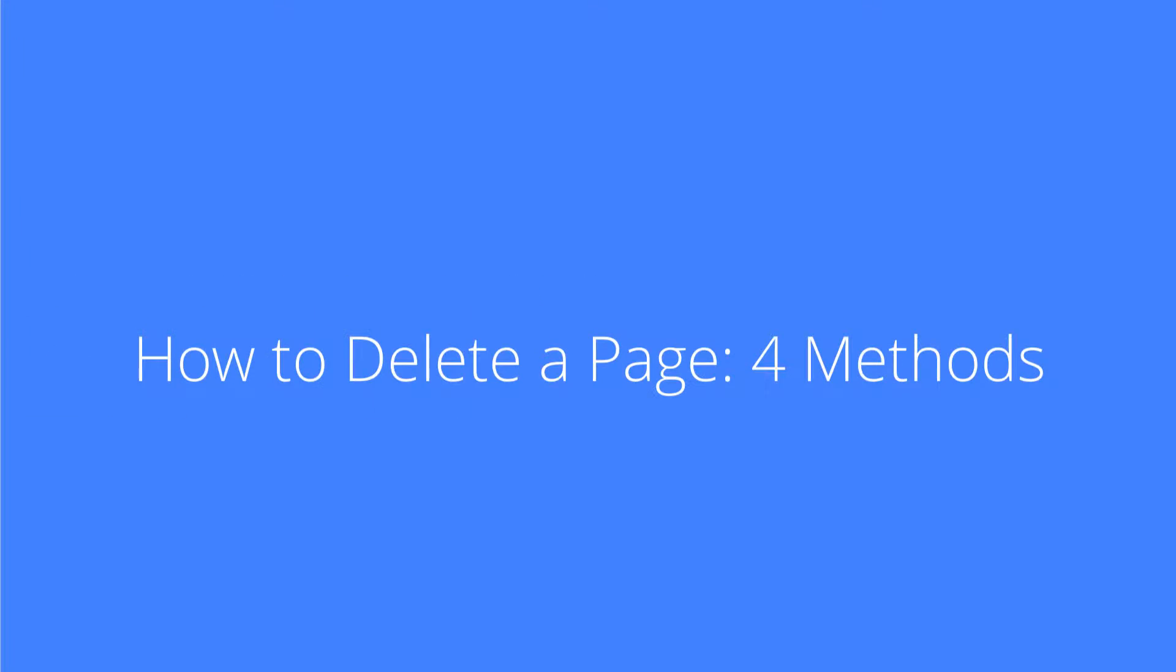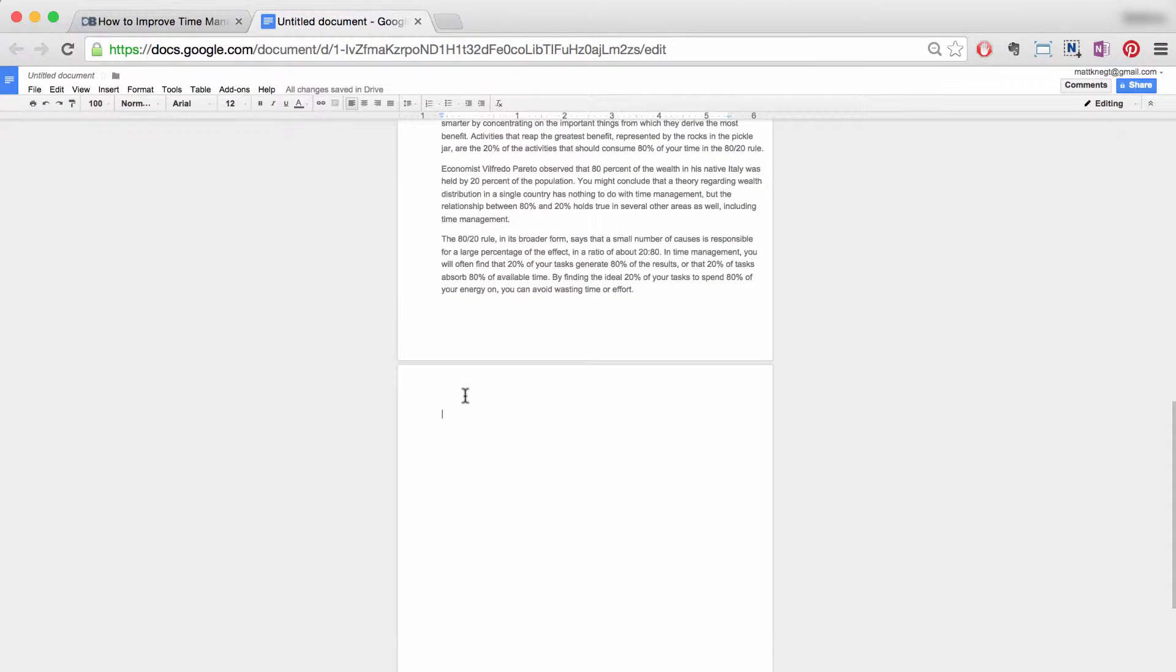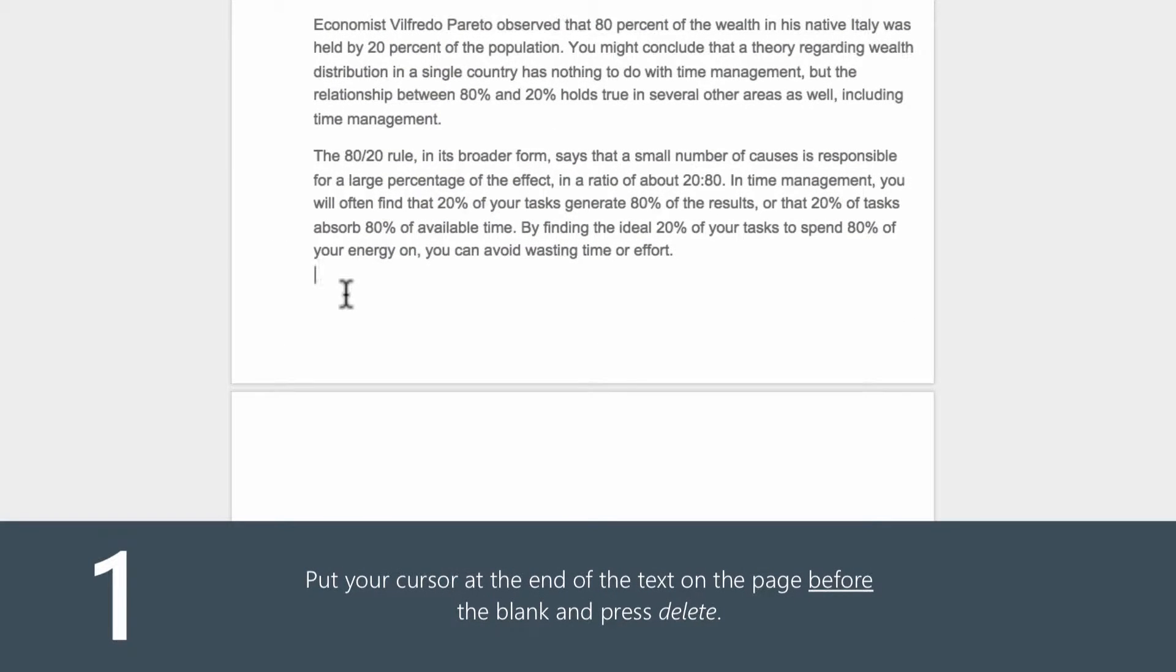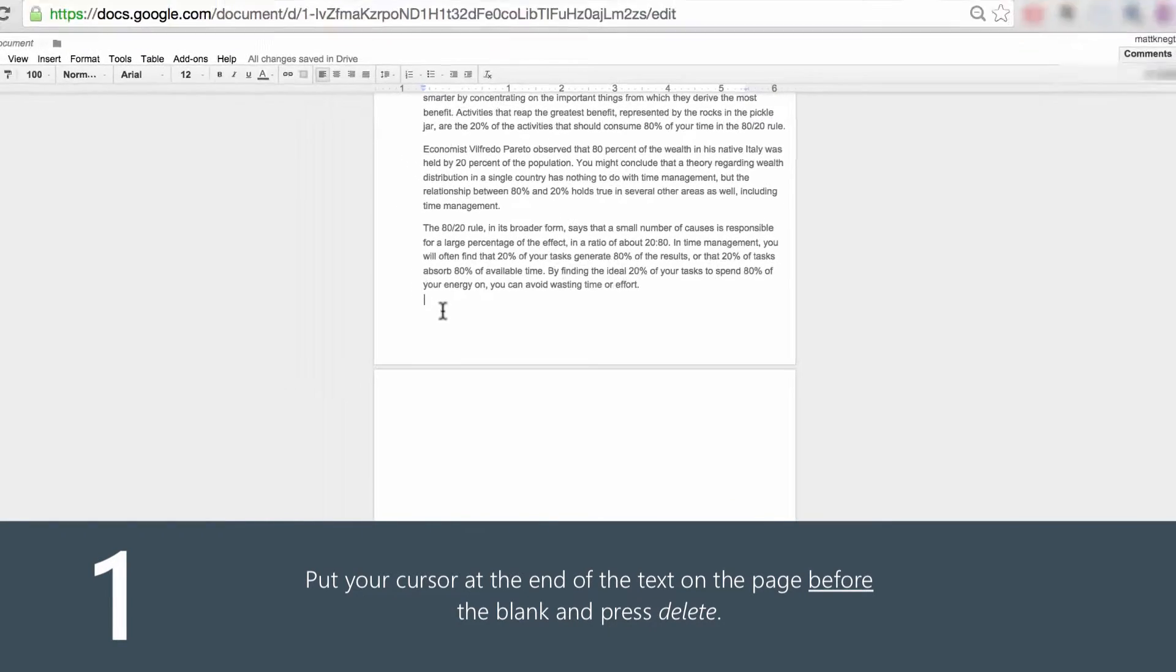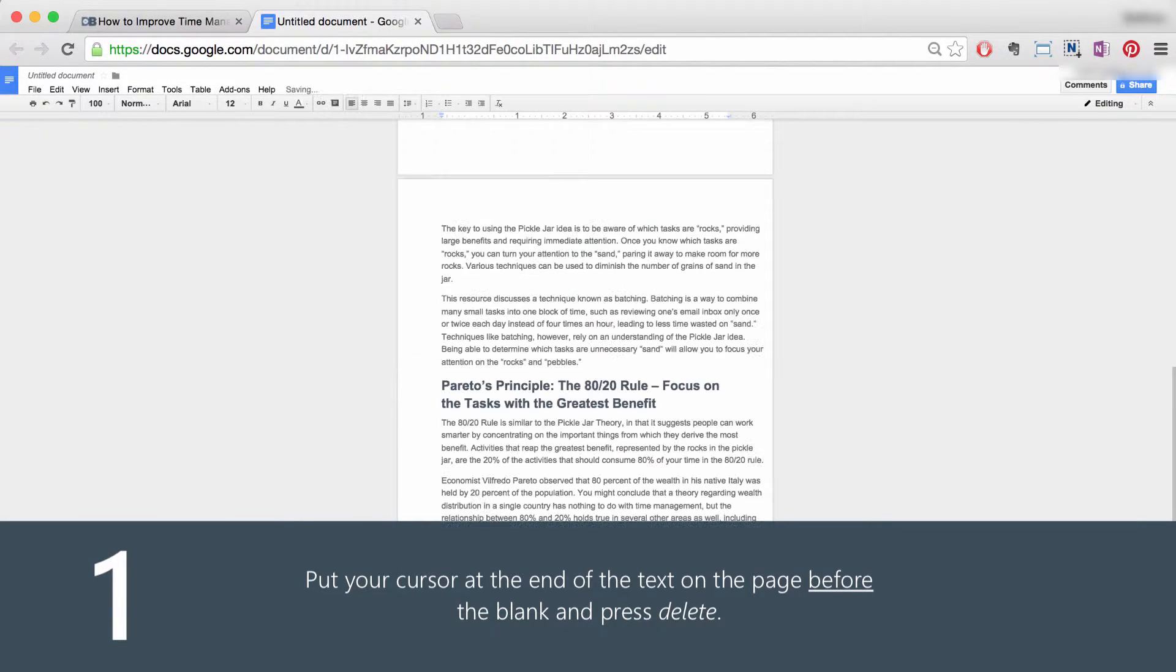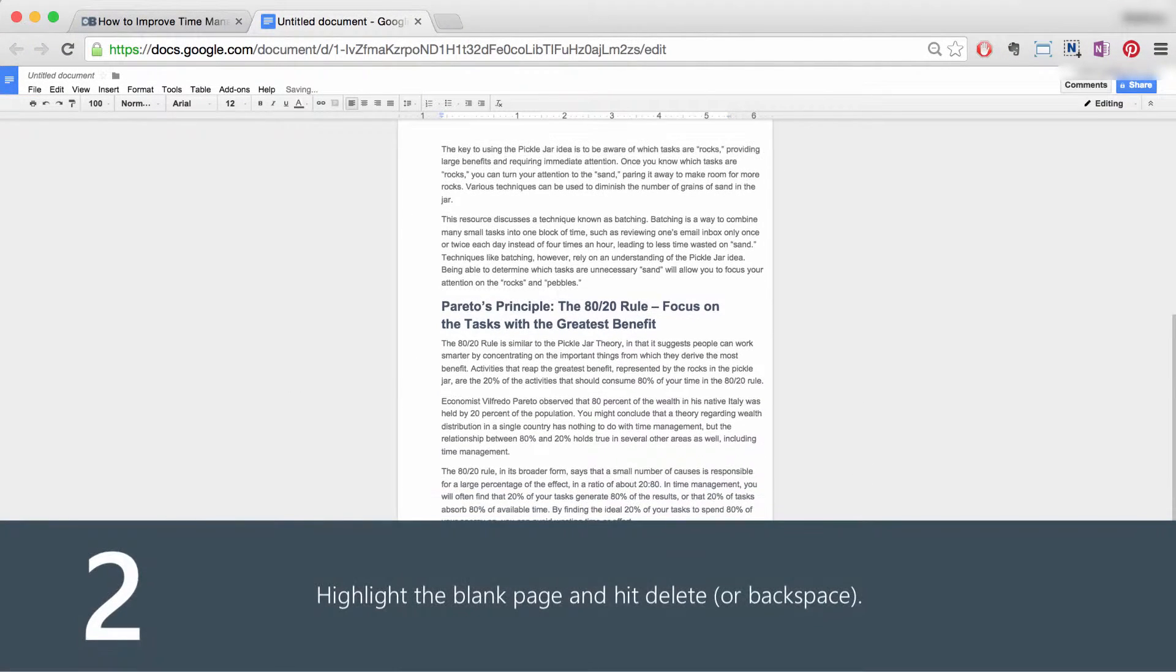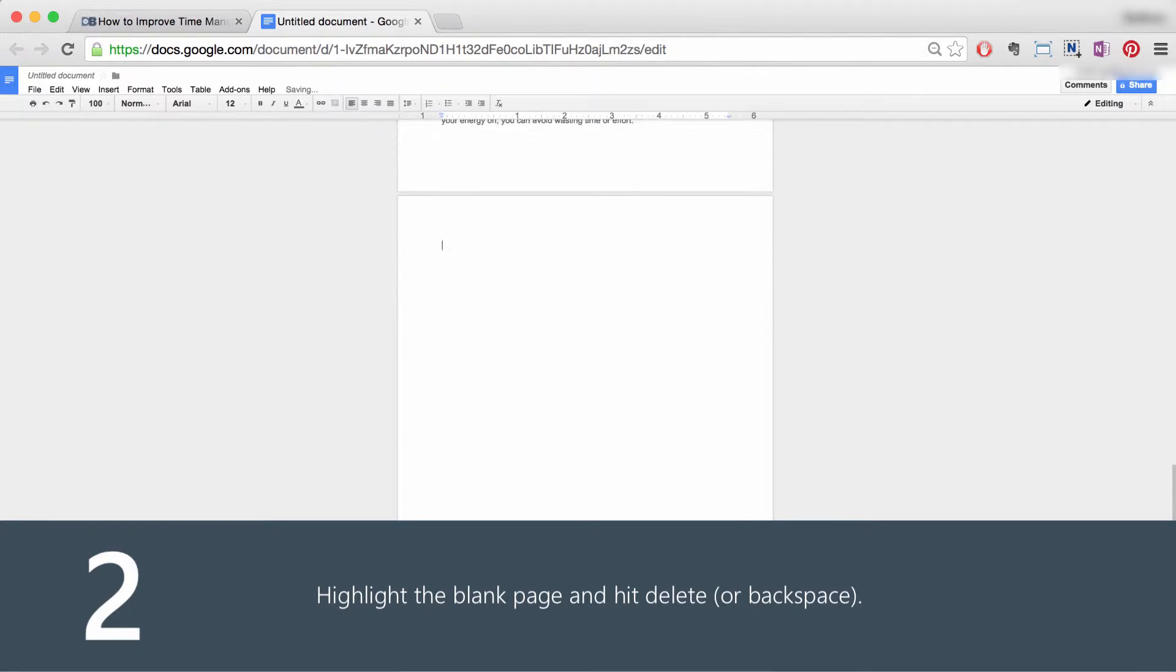Number two: how to delete a blank page. Four methods. Number one: put your cursor at the end of the text on the page before the blank and hit delete. Number two: highlight the blank page and hit backspace.